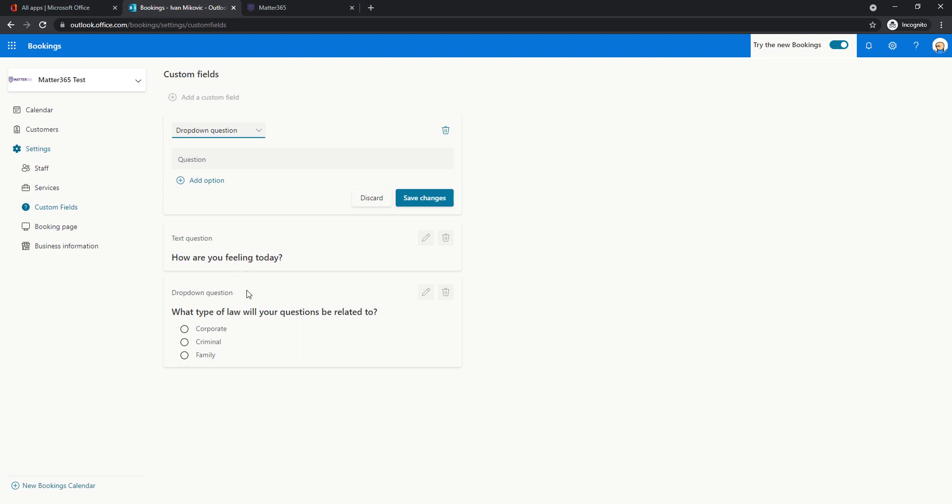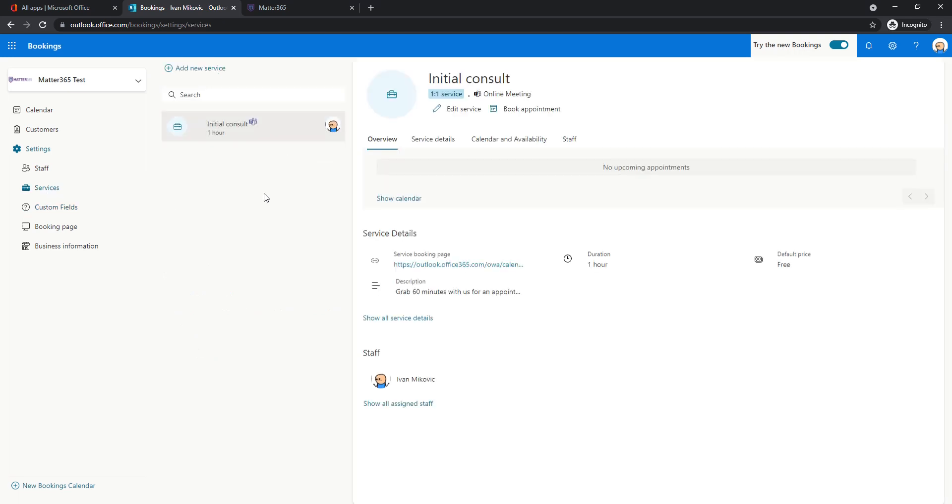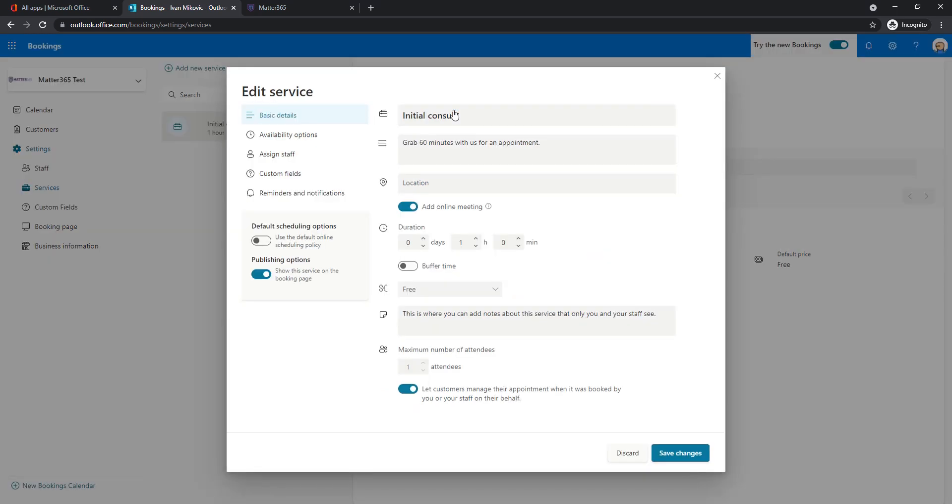So I created these two just to show what different types of custom fields are there. And now we can actually use them in our services. Let's go back to services to edit this meeting to show what options are there. So this is the meeting name that the customers will see. This is the description.